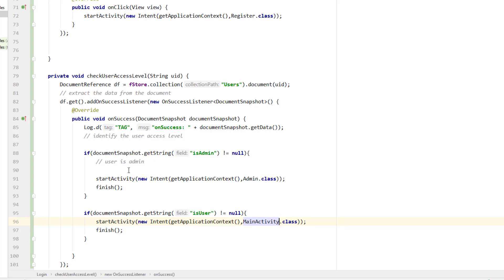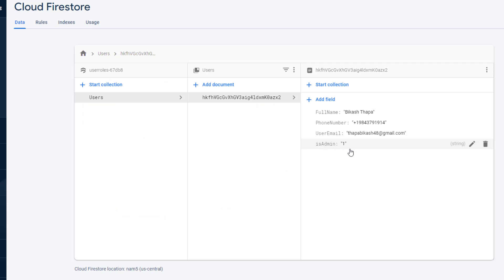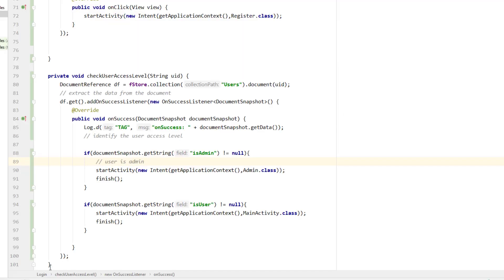This is how we identify if the user is admin or not. I've added isAdmin manually, and isUser is added automatically because most users who register are normal users. If you want to make any of them admin, you can modify the field to add isAdmin. This is the way I add different access levels to users, but there might be a better way to do it — just do your research. I don't know much about access level things; I just like to implement things in my own way.